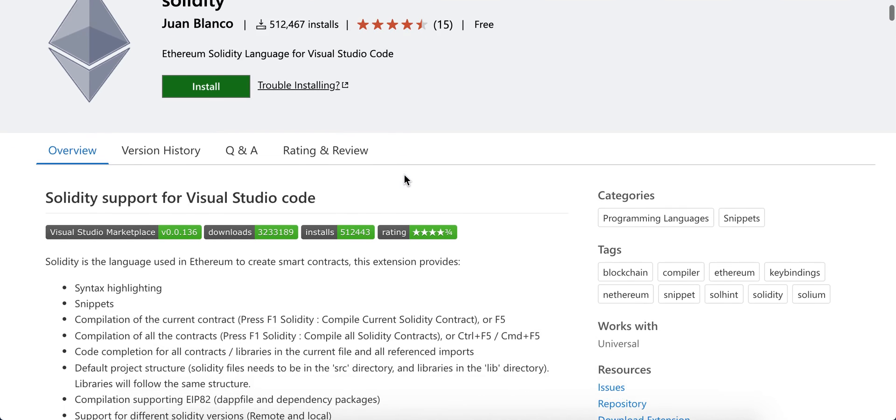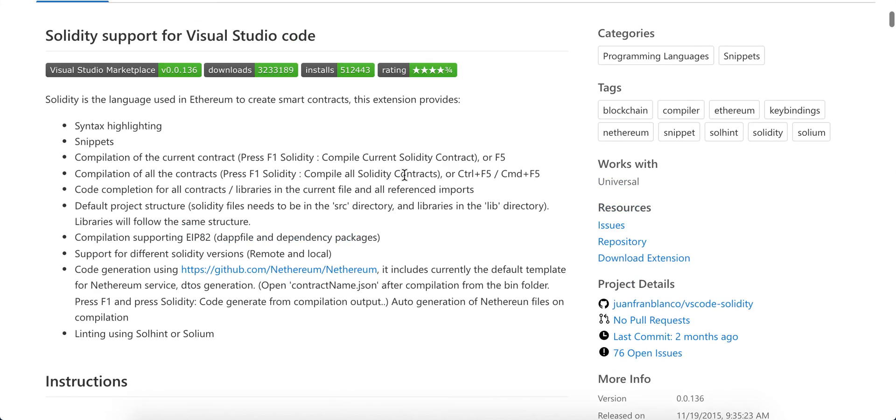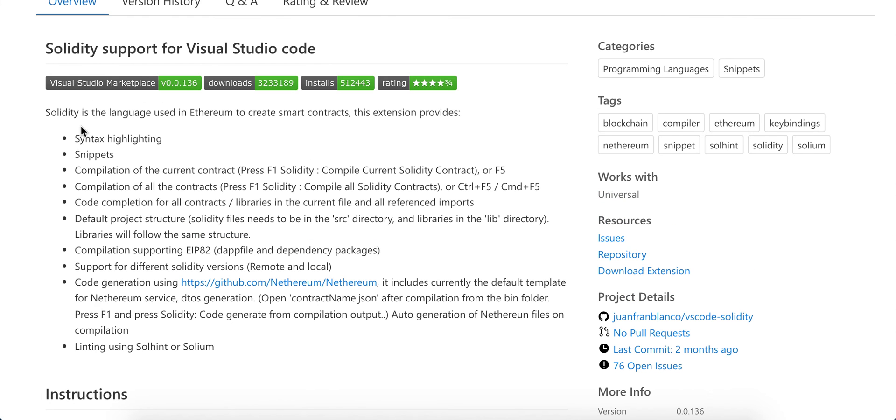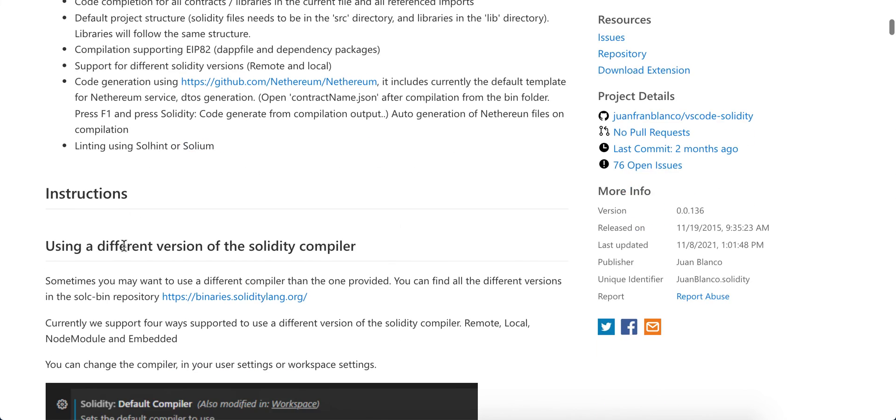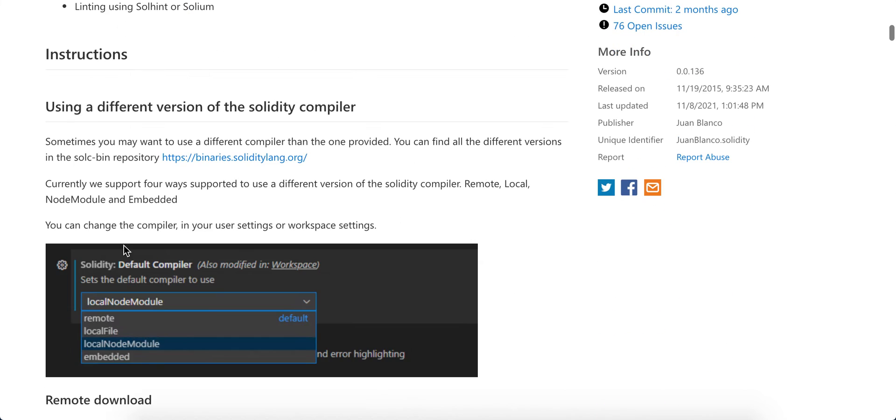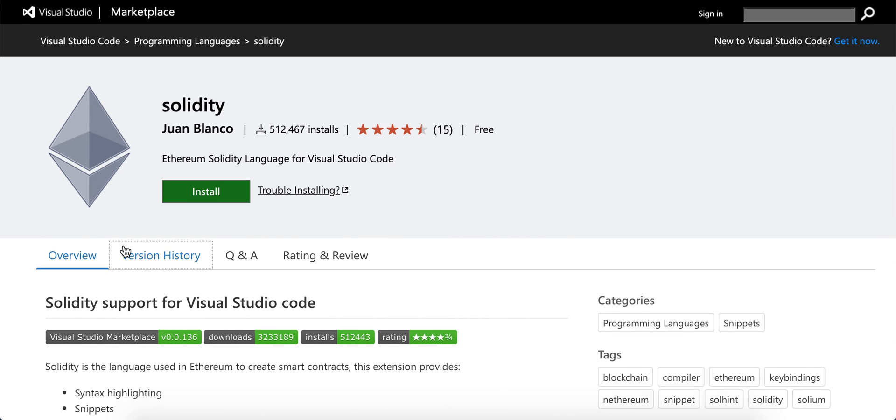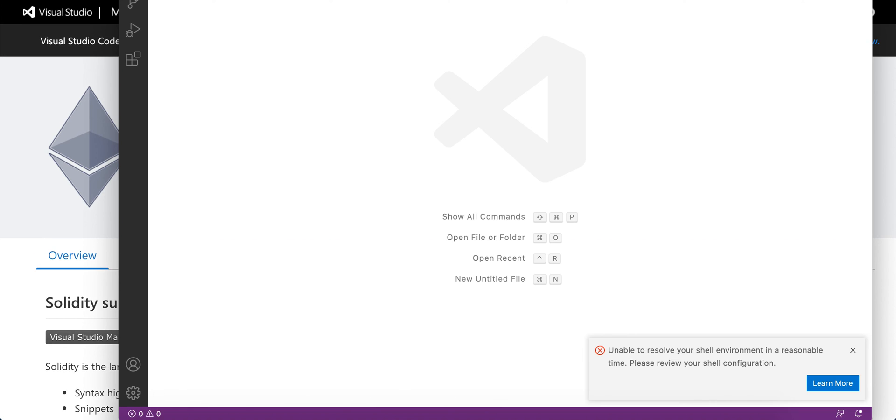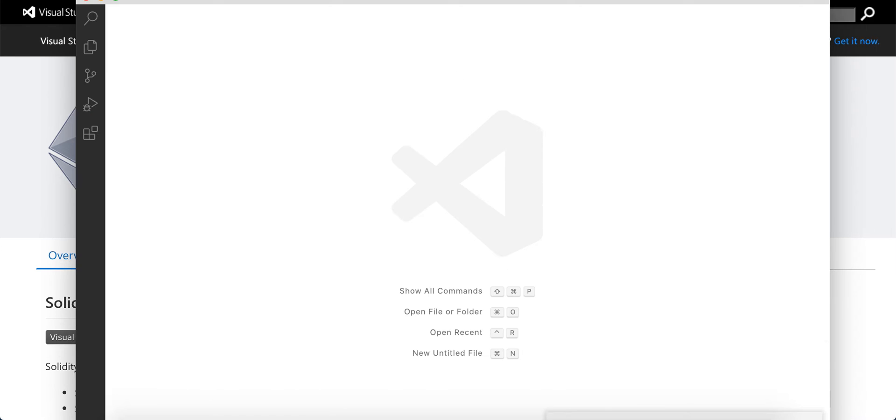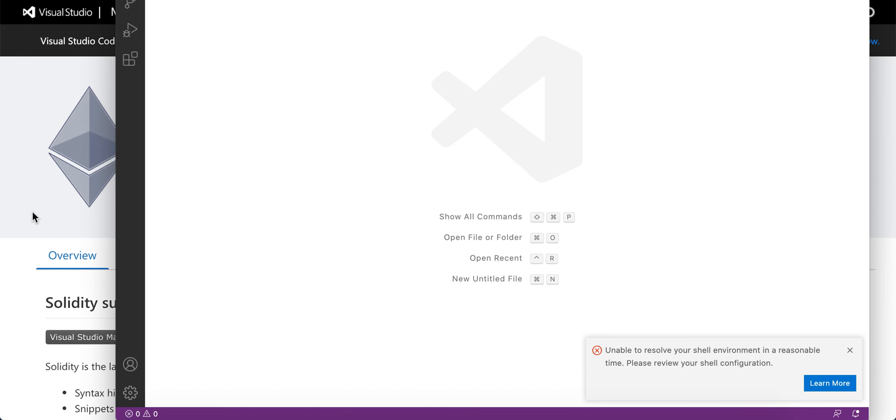It's one of the best extensions out there with syntax highlighting, snippets, compilation of the current contract, instructions, and more. Let's install it—I have Visual Studio Code open.